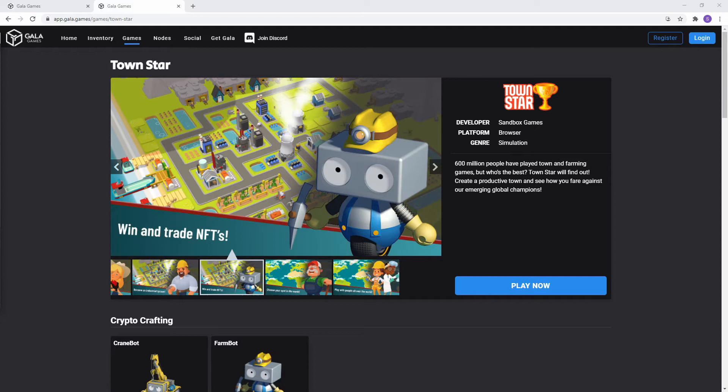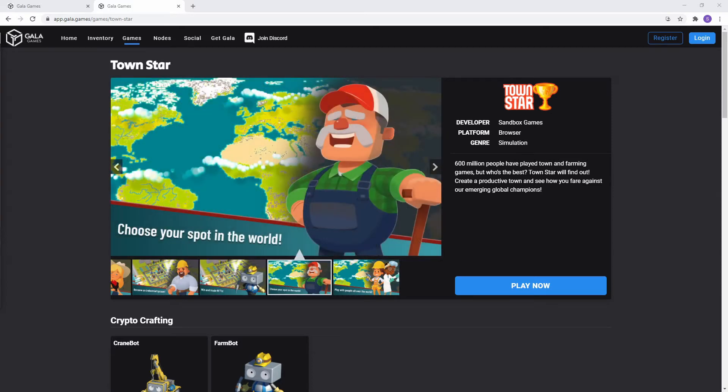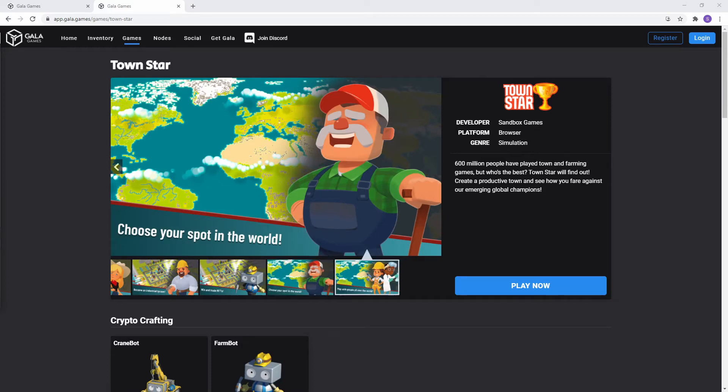Signing up allows you to save your game progress. Without an account, if you exit a game and come back to it, you have to start all over again. Having an account lets you carry on where you left off.